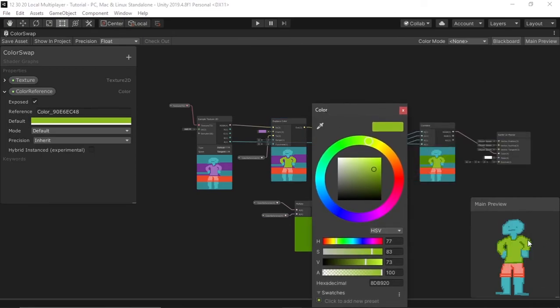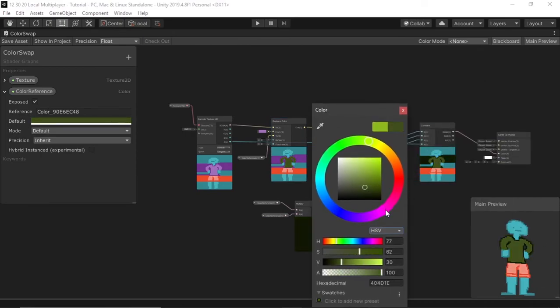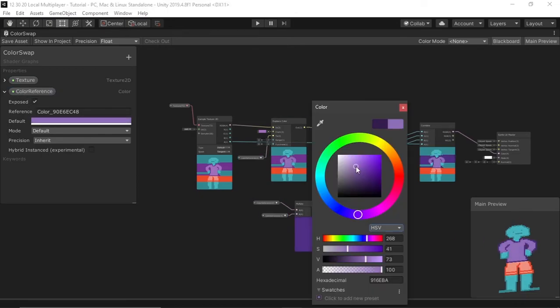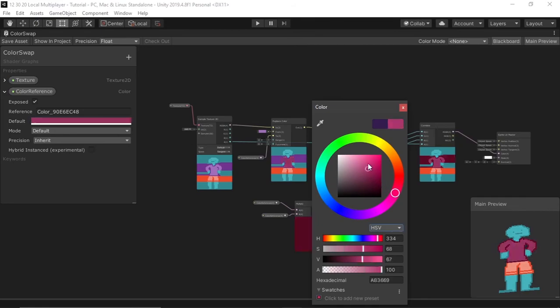If you want, you can mess with the math around darkening your color so it becomes a better complementary color. But this is just an overview.